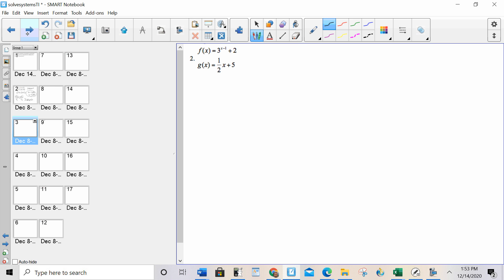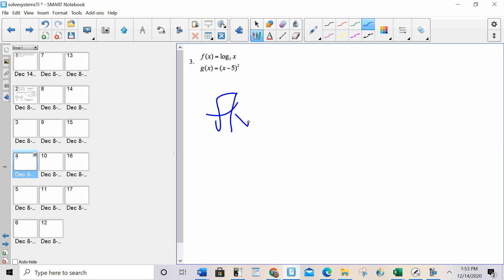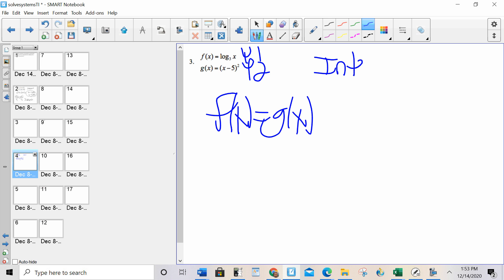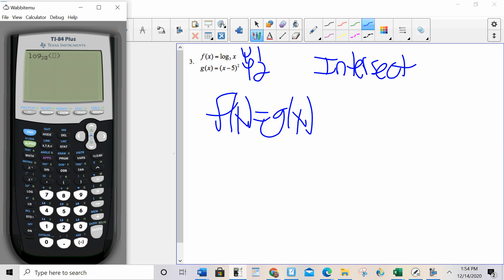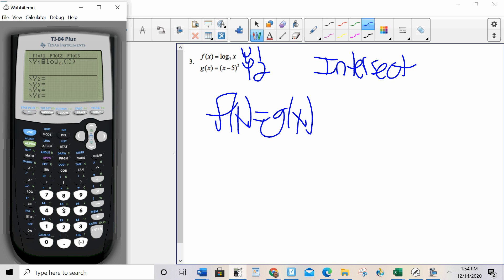A big thing in this lesson is going to be how to type different things in. Let's go forward to number 3, where typing things in might be a little trickier. To solve f of x equals g of x — y1, y2, intersect — and I'm looking for the x coordinates of the solution, not the y coordinates. To type in log base 3, I hit alpha window 5. Log base is alpha window 5. Log base 3 of x. The bottom one is not a big deal to type in.